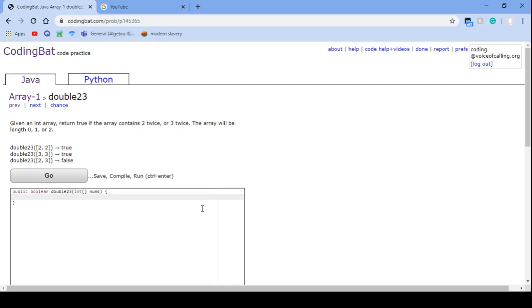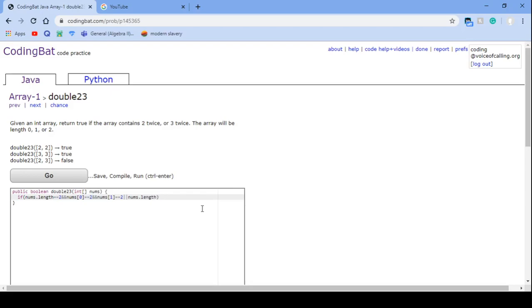So for this problem, we would need to use an if-else statement. So if length equals 2 and nums 0 equals 2 and nums 1 equals 2, and nums 0 equals 3 and nums 1 equals 3.